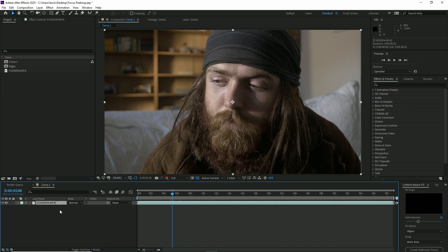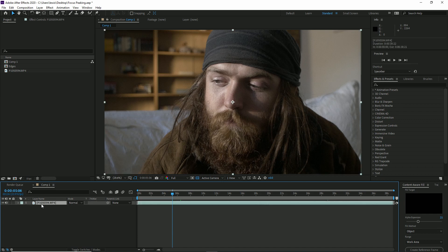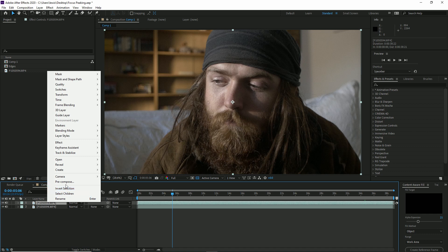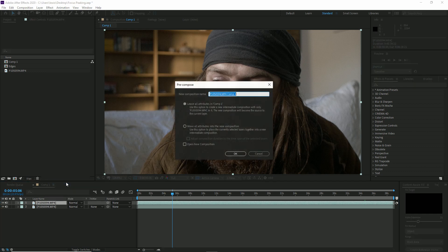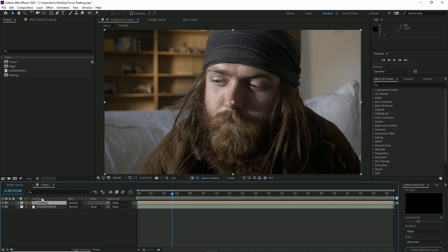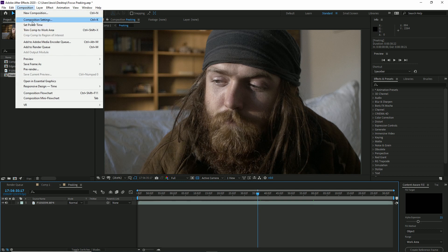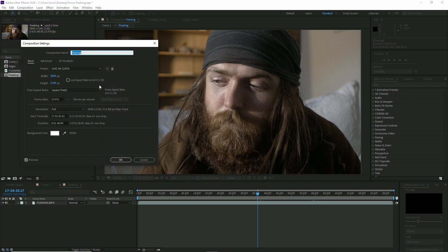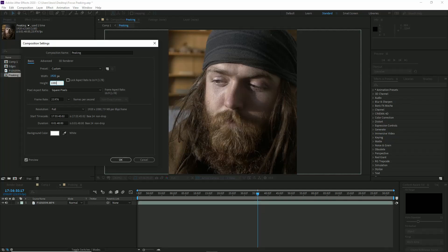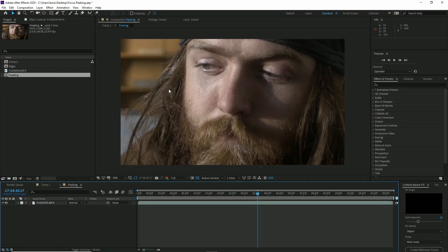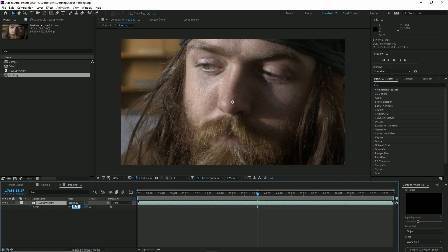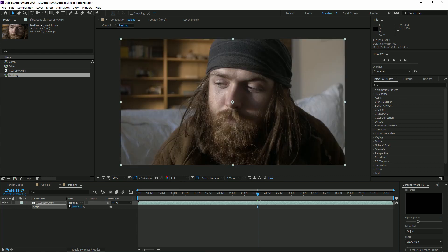In After Effects, with your clip placed into a composition and trimmed, I want you to duplicate the clip, CTRL D and pre-compose it to a new comp which we will call peaking. Double click to enter the new composition and first we want to lower the resolution. If your base clip is 4K, lower it to 1080. If your base clip is 1080, lower it to 480. As we've changed the resolution of our composition, we need to decrease the scale of our footage.